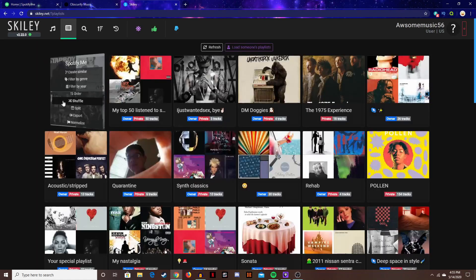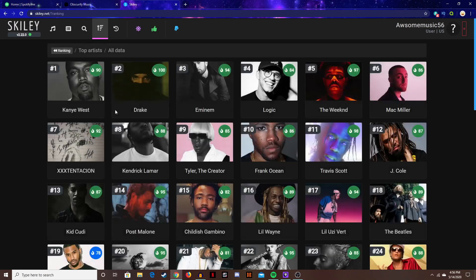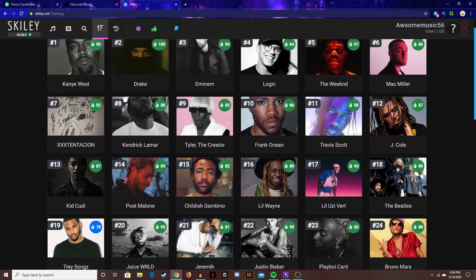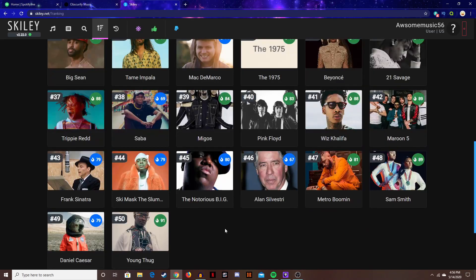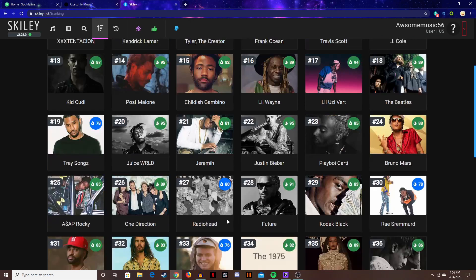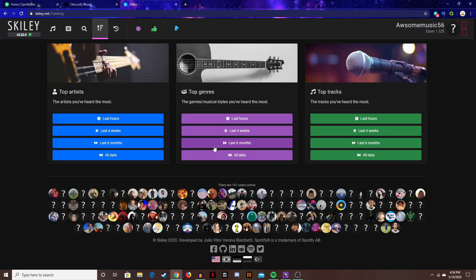Where you can see your playlist ranking. Here I could see my, I think this is all time, the exact same as the other website which I guess shows the validity of it and how trustworthy it is.